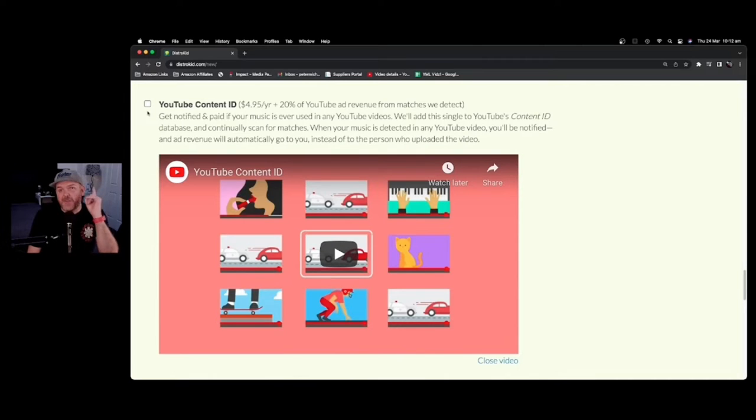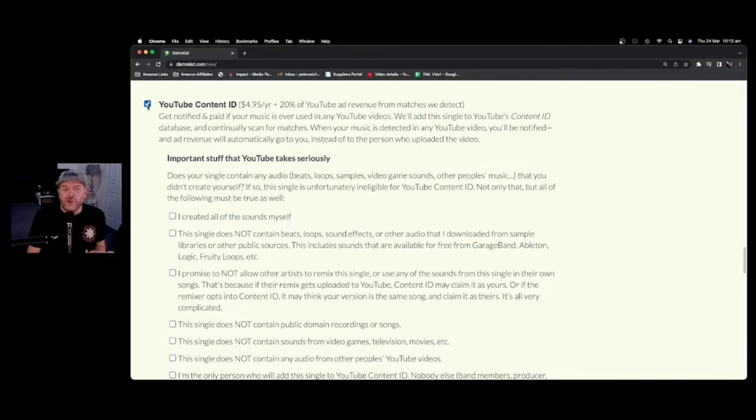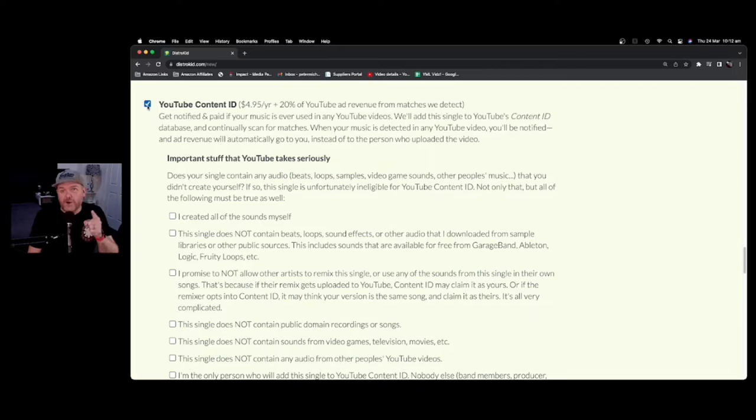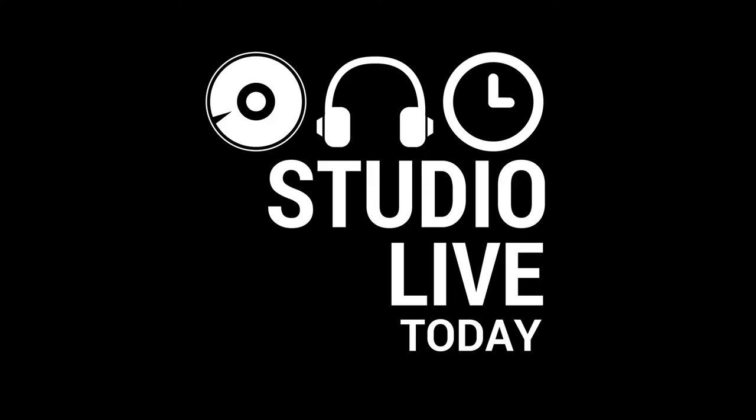In this video, we're talking about YouTube Content ID. What is it and should you use it when releasing your music online? Let's go.